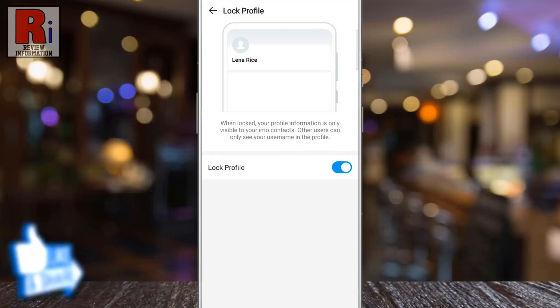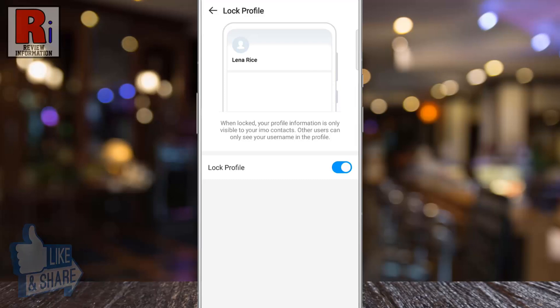That's it. From now on, your profile information is only visible to your Emo contacts. Other users can only see your username in the profile.